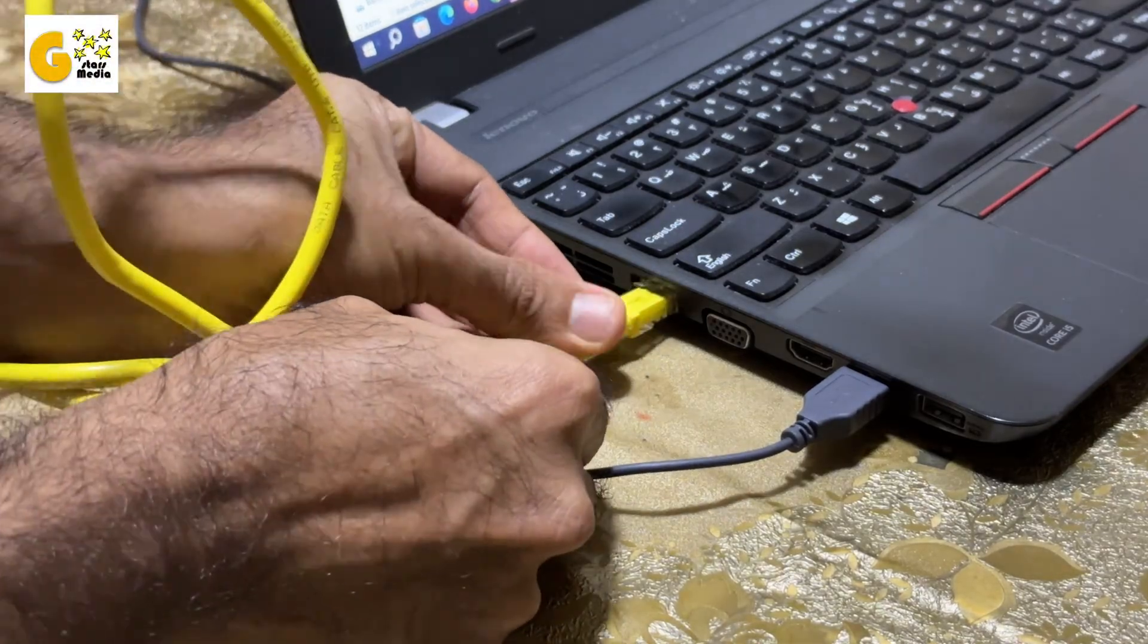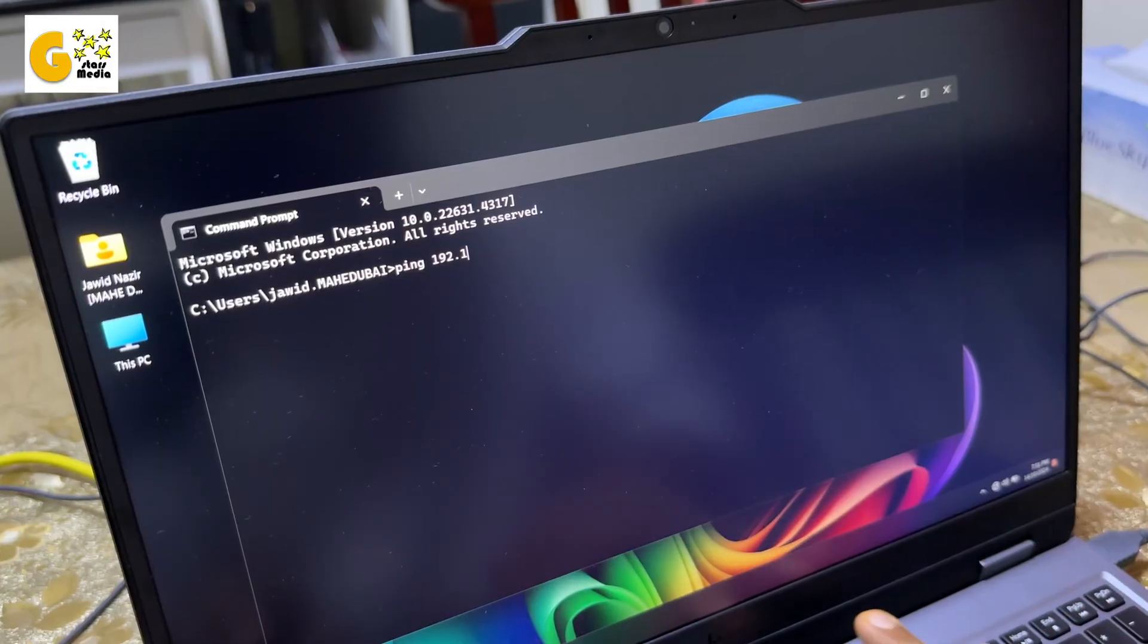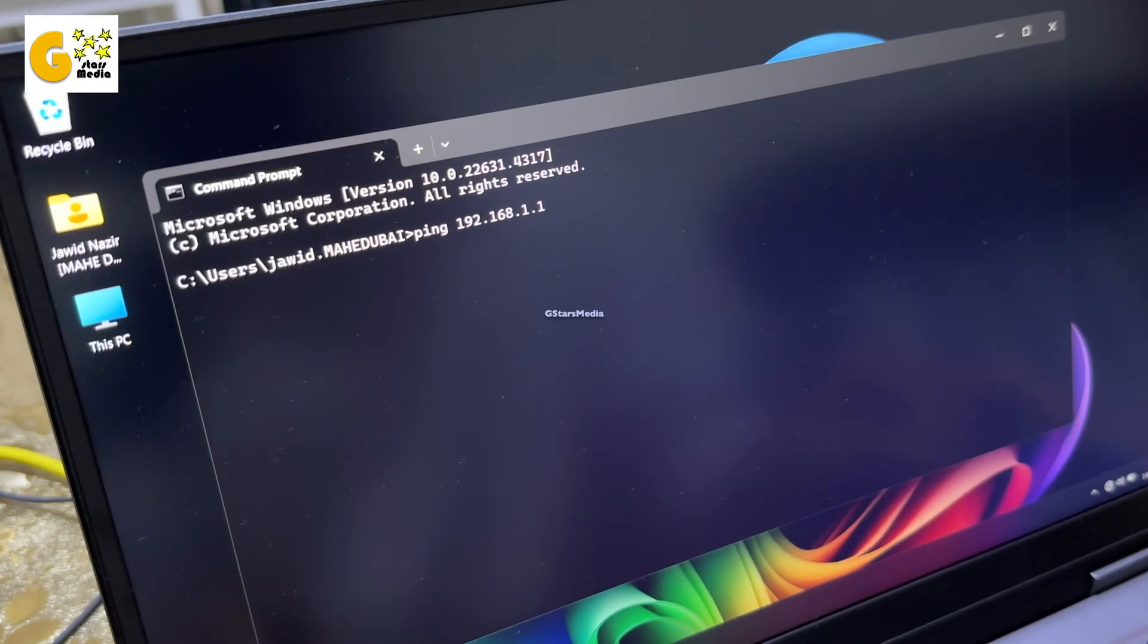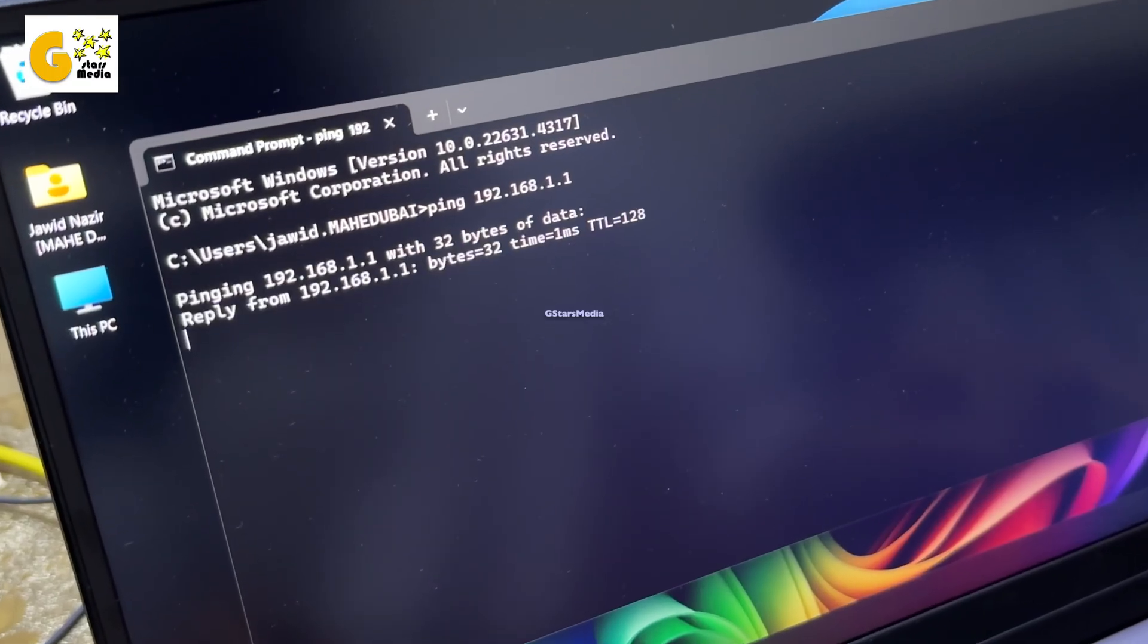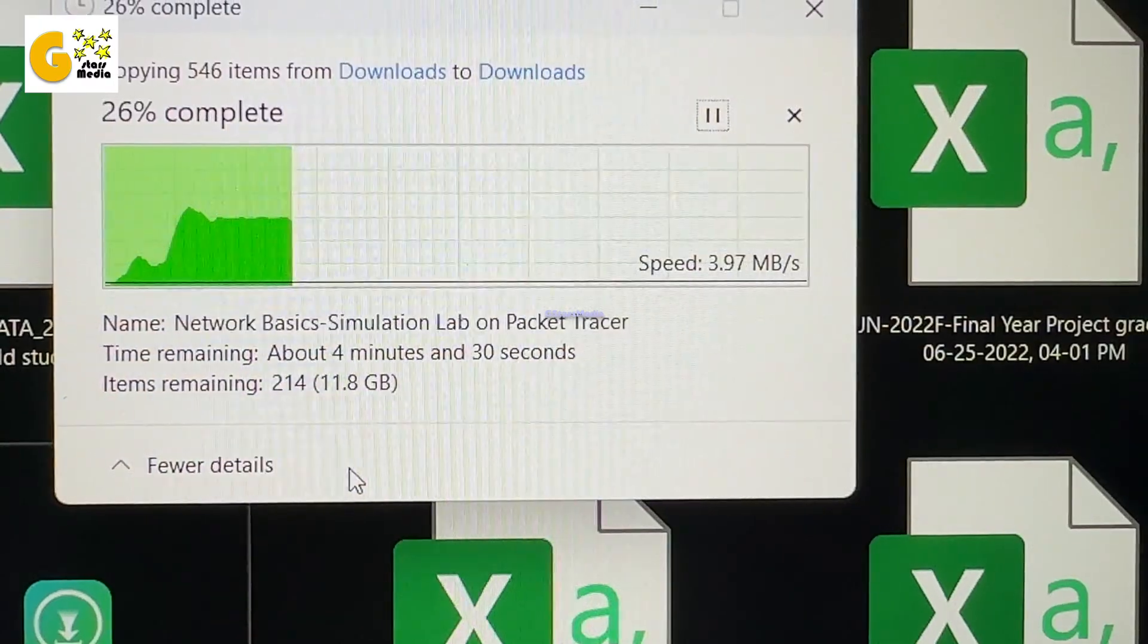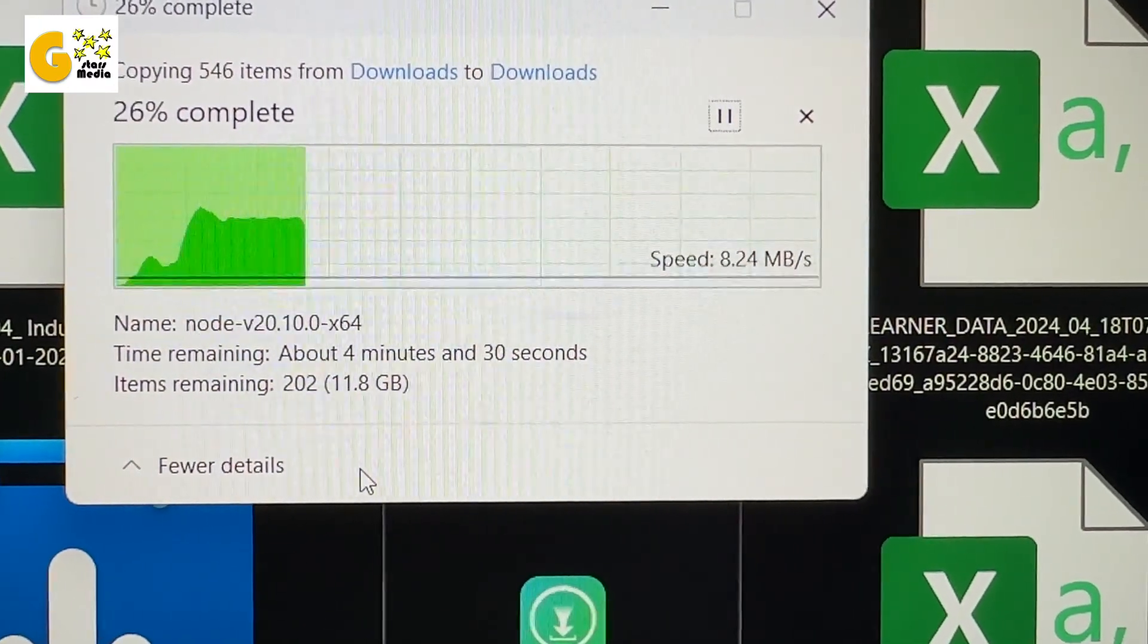Hello, everyone. In this video, I'll show you how to transfer data between two laptops using an Ethernet cable, perfect if you need to move files without an external hard drive.